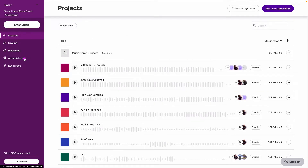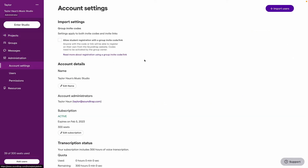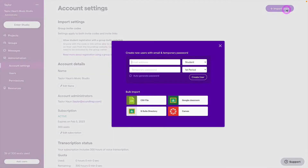Once you've logged in, click on Administration and then Import Users to access this menu.